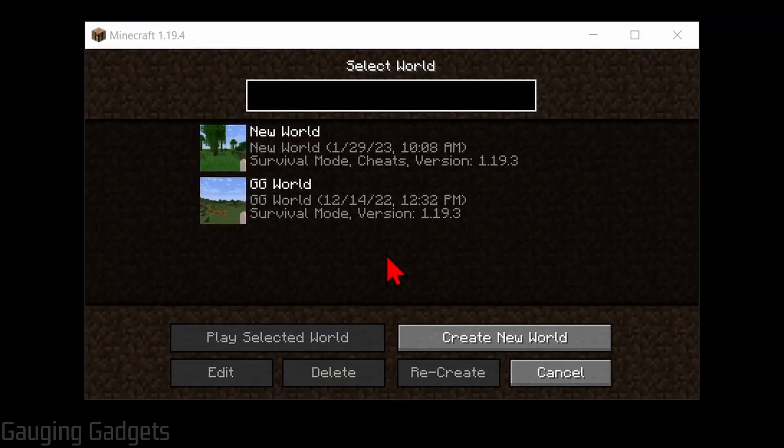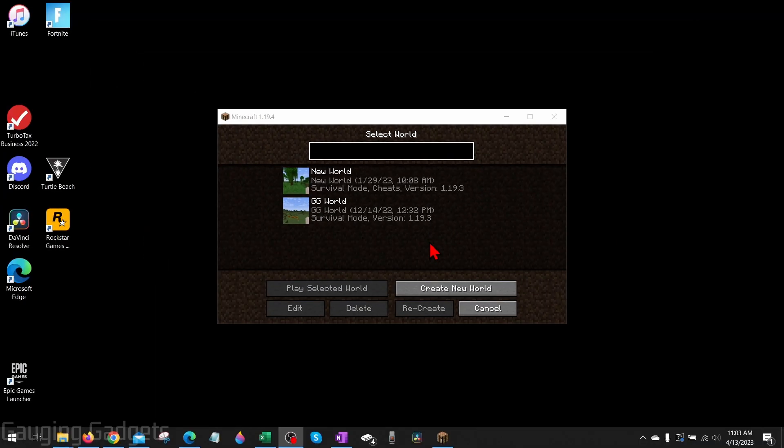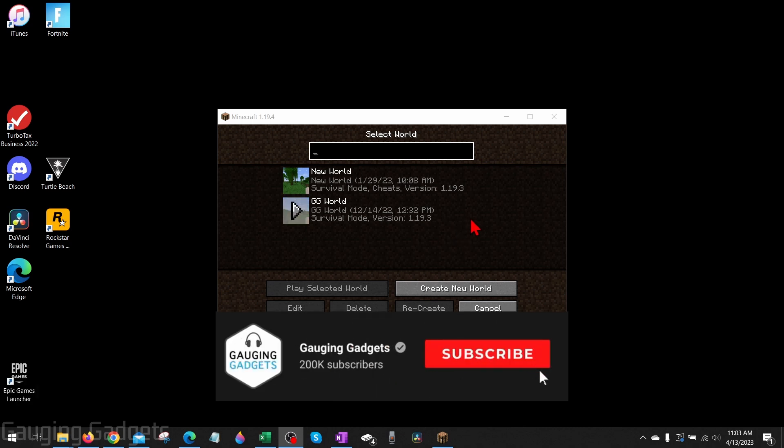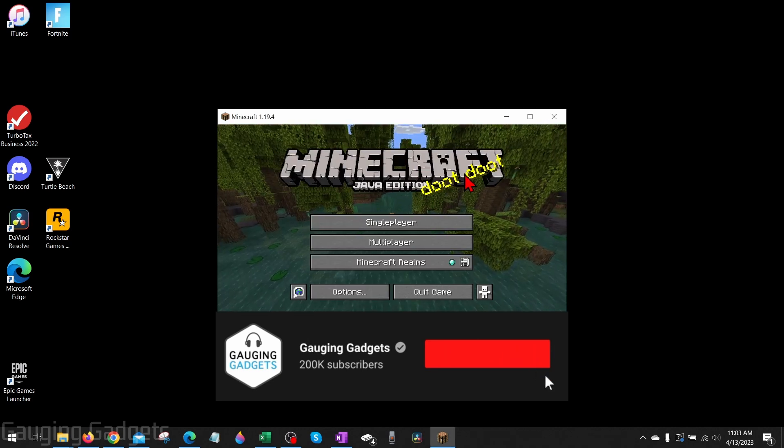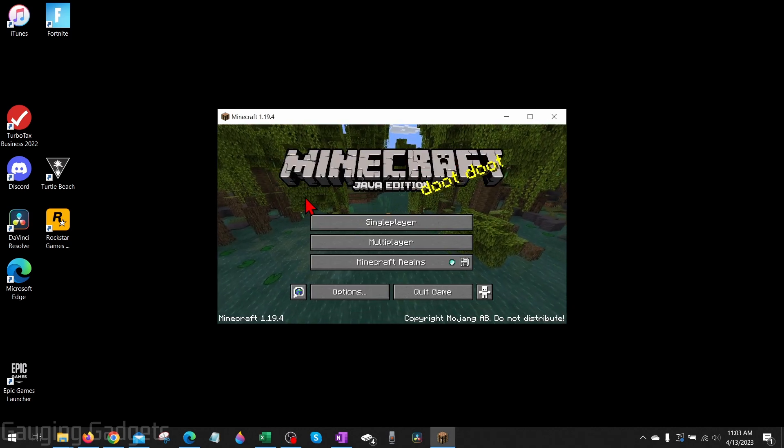How to duplicate Minecraft worlds. Welcome to another Gauging Gadgets Minecraft tutorial video. In this video I'm going to show you how to easily duplicate worlds in Minecraft. If this video helps you, please consider giving it a like and subscribing to my channel because that really helps me out.